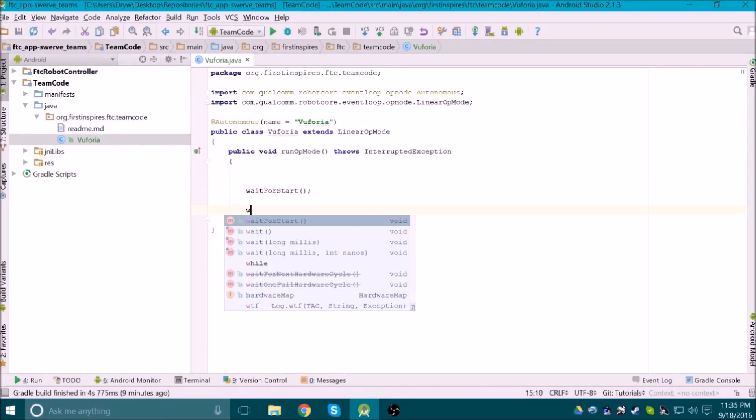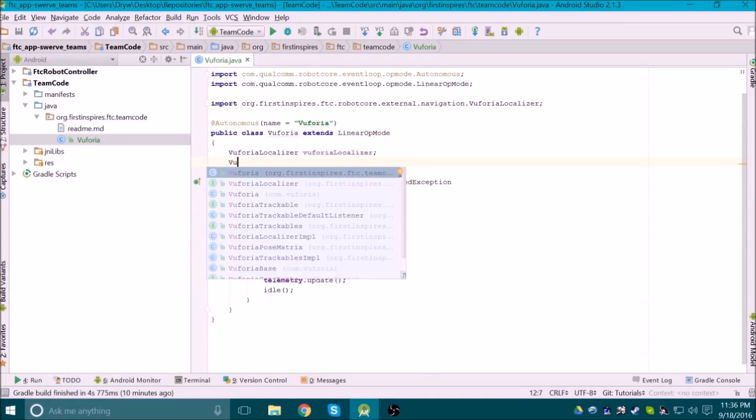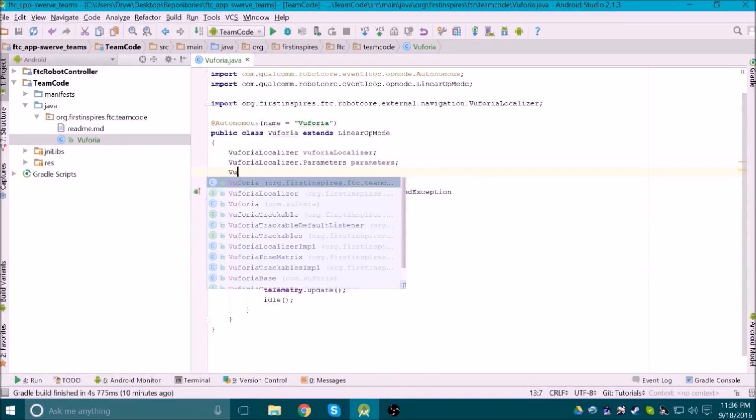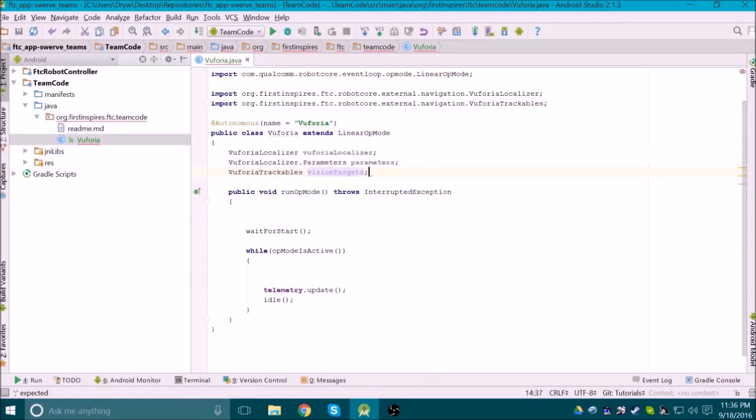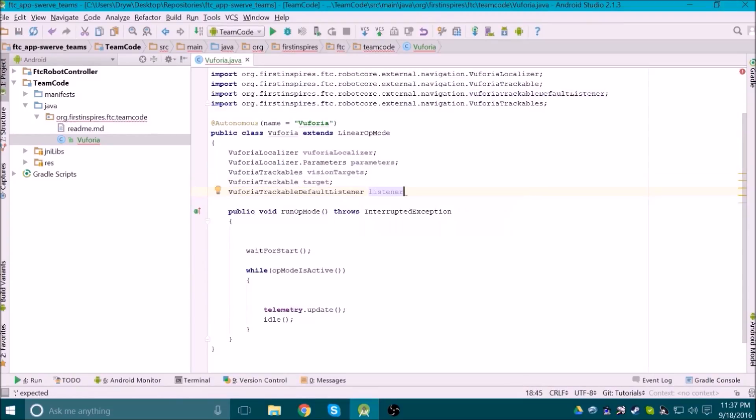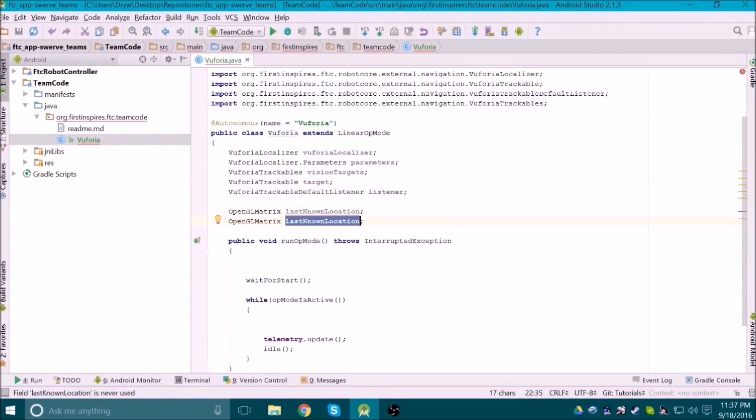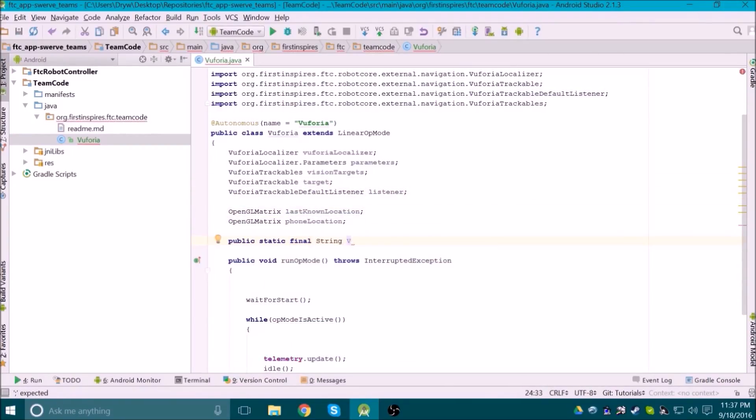The first thing to do is set up the op mode like any other op mode. Then we need to create some variables for using the code later. Again, I'm not going to describe each one, but you will see how they are used later on. You will also need to put your own Vuforia license key into this last string.